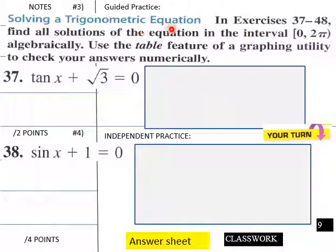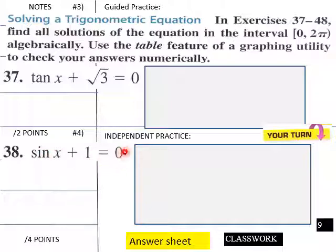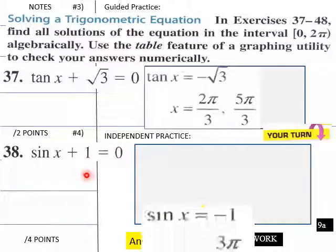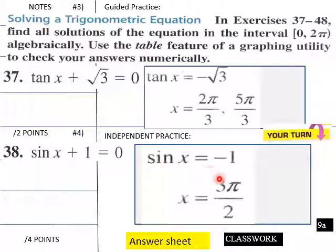Find all solutions of the equation on the interval 0 to 2 pi algebraically, and use the table feature of your graphing calculator to check your answers numerically. For tan x plus square root of 3 equals 0: tan x equals negative square root of 3, so x equals 2 pi over 3 and 5 pi over 3. For sine x plus 1 equals 0: sine x equals negative 1, so x equals 3 pi over 2.